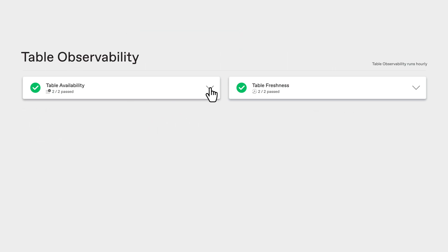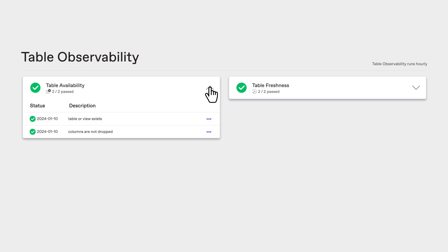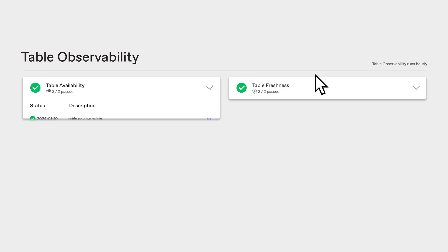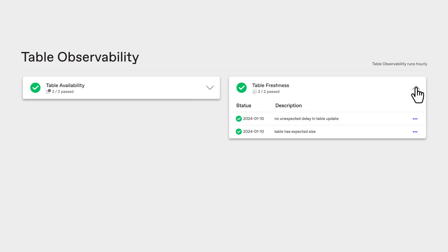The table observability checks monitor hourly table metadata to ensure the table and its columns aren't dropped and that the table hasn't gone stale.